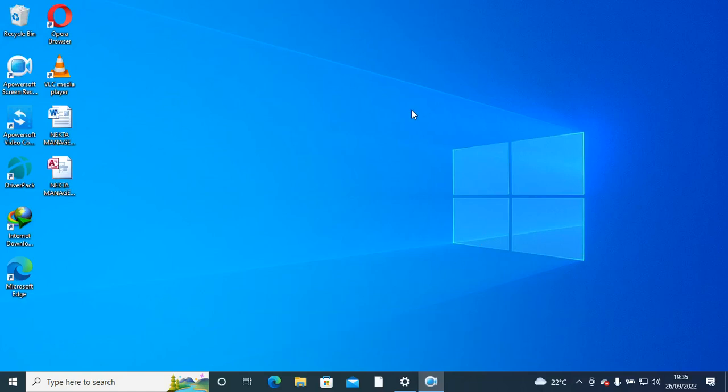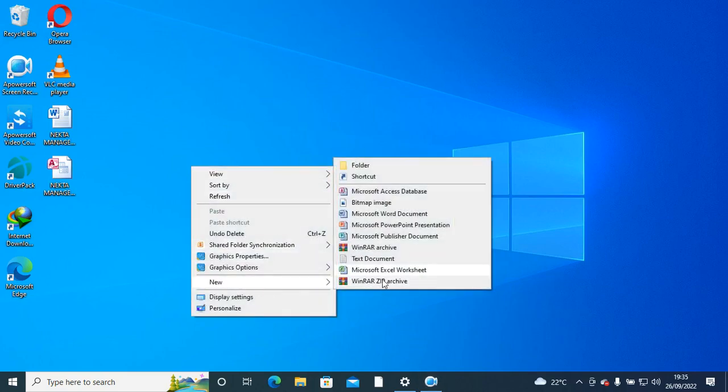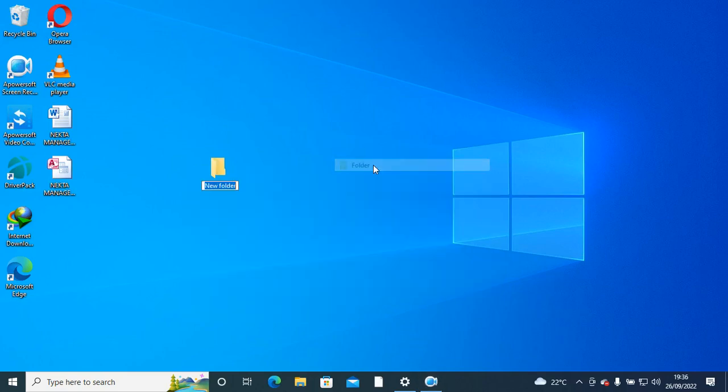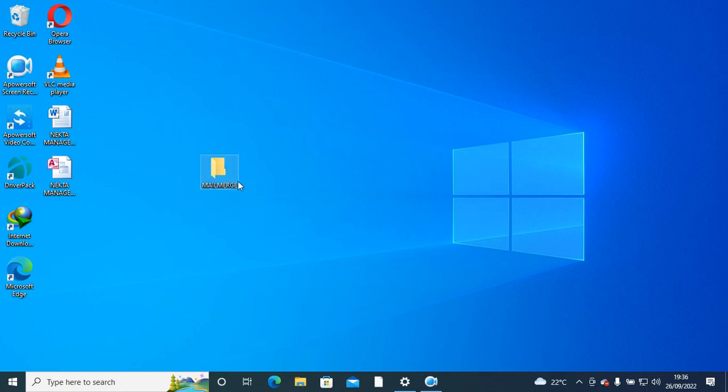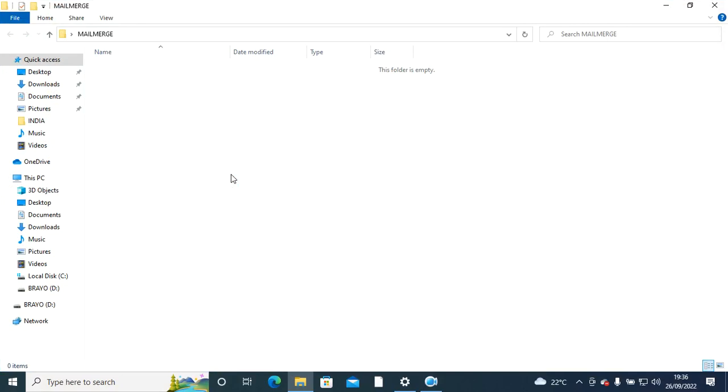Hello guys, let's look at mail merge in Microsoft Word. We start by creating a folder, and this folder of ours is mail merge. In mail merge, you usually have two files: we have data source and main document.